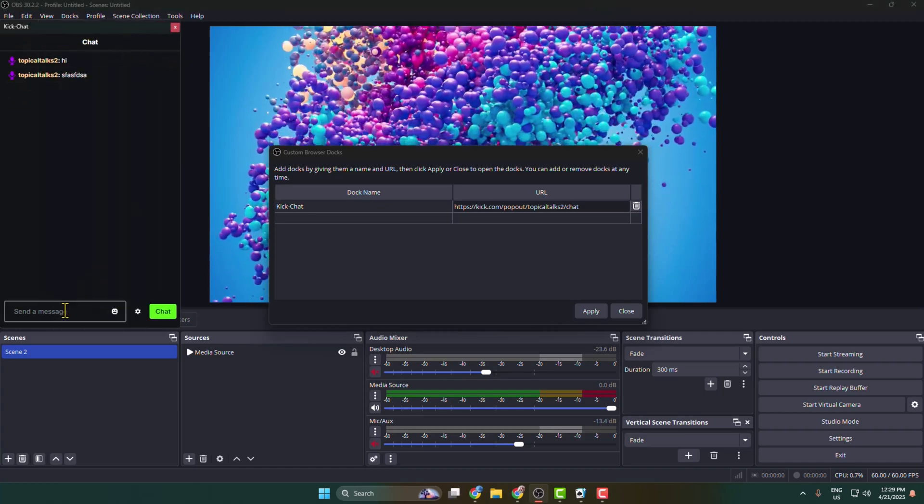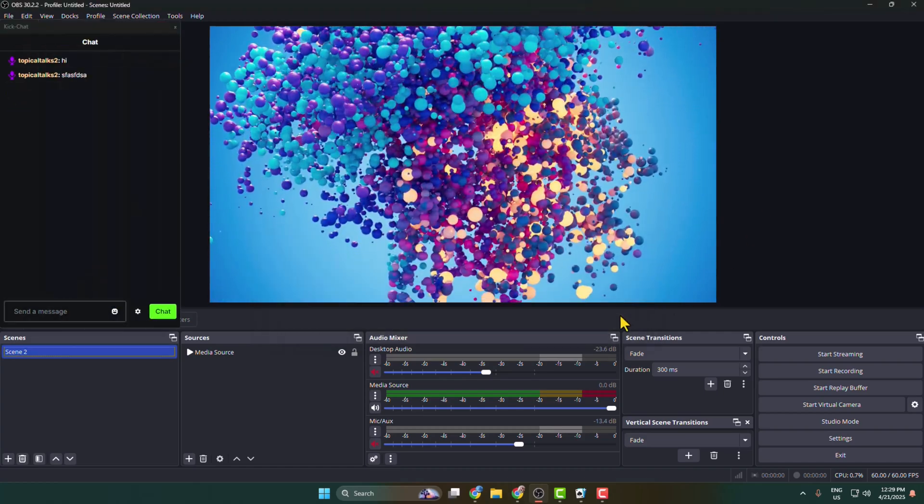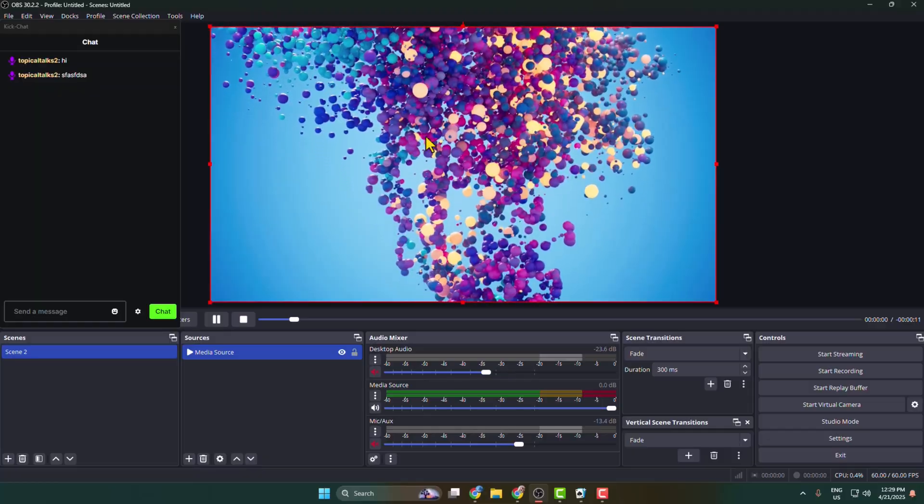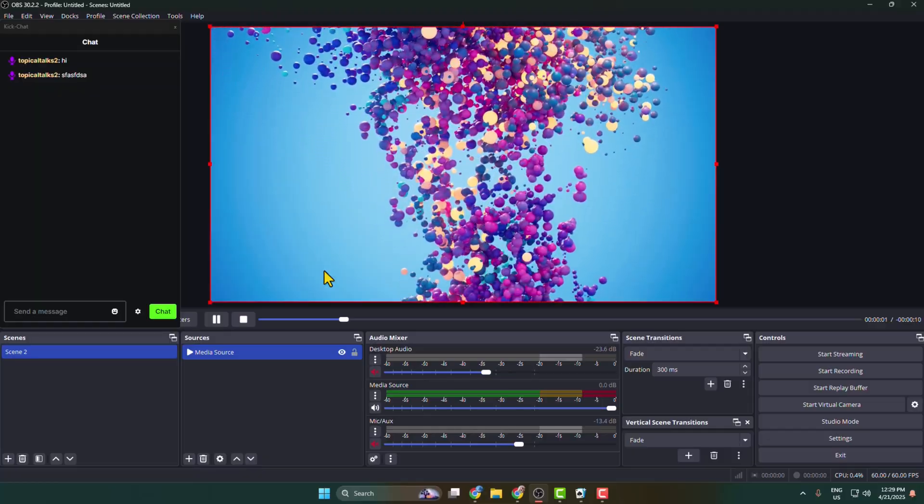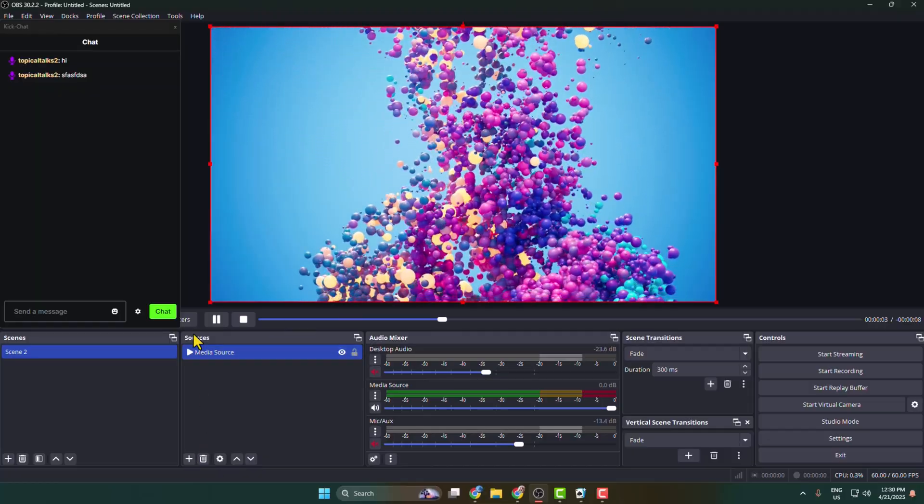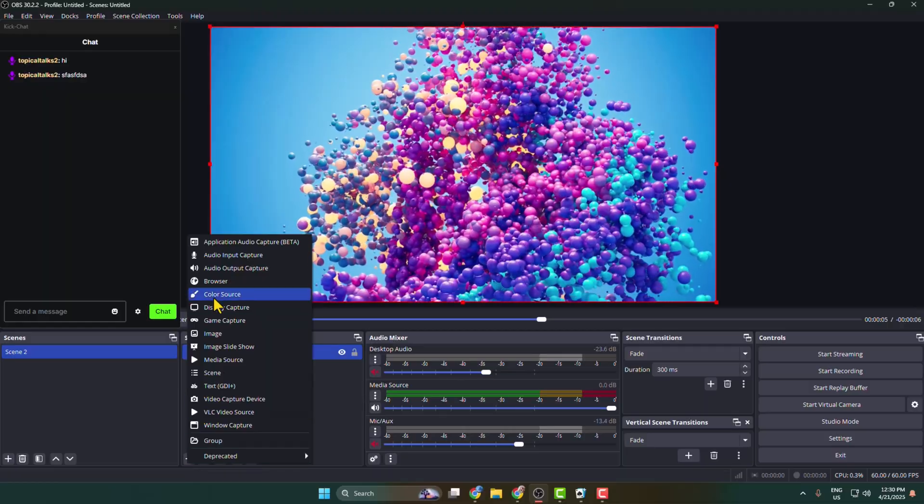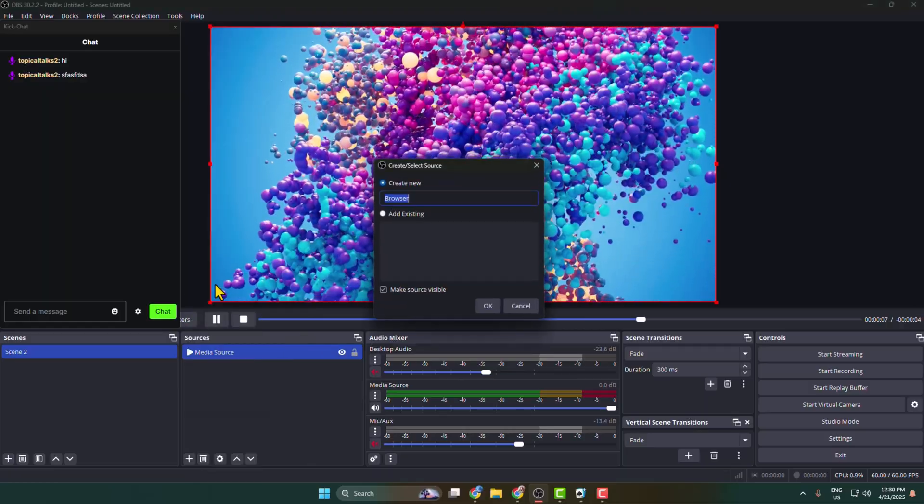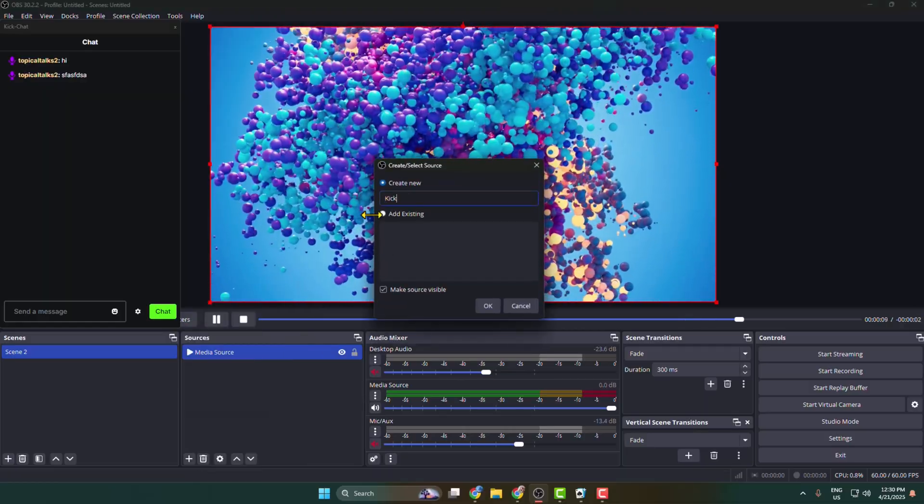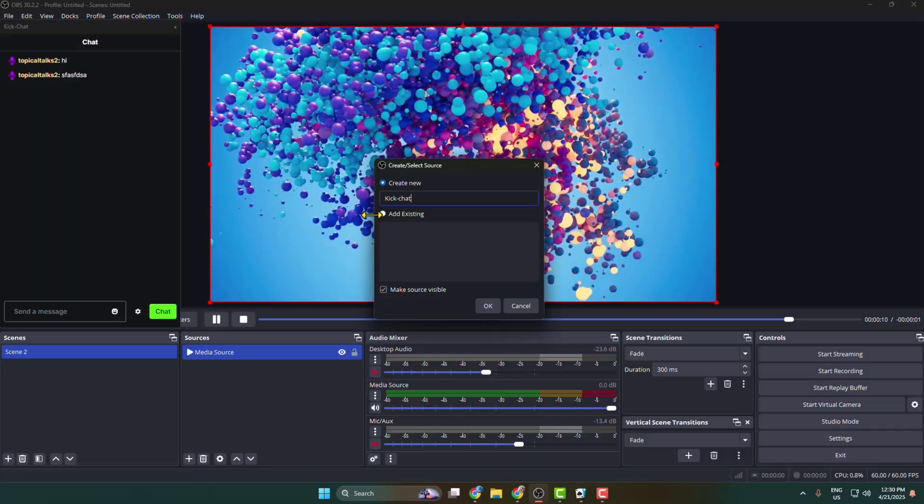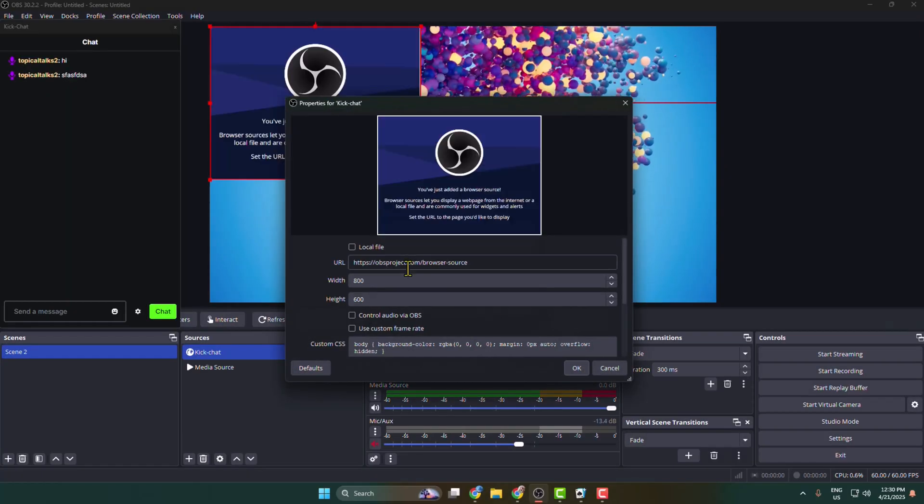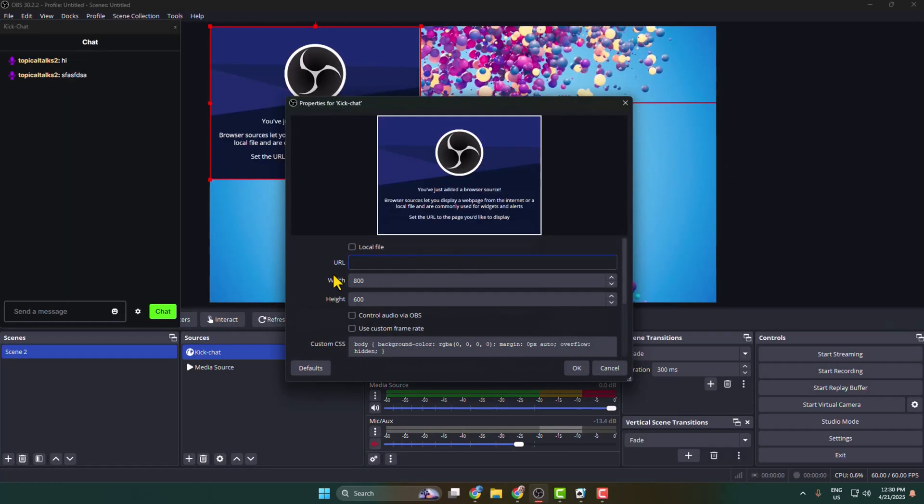If you want to add your Kick chat in the source section, then click on this plus icon to create a new source. Here select Browser, type here 'Kick chat,' and in this URL box paste your Kick chat pop-up URL.